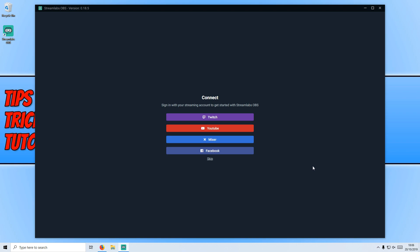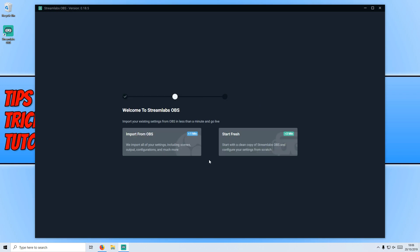You can now go ahead and connect to your social media accounts if you want. I'm going to go ahead and press skip for now. And you can now import your settings from OBS if you do have OBS installed on your machine. If you don't, then don't worry because you can start from fresh. I'm actually going to start from fresh with you.